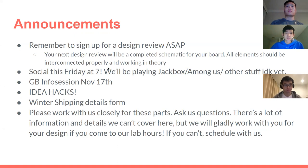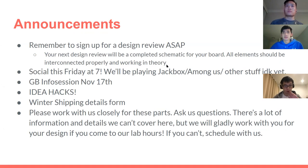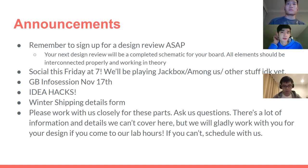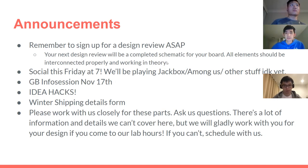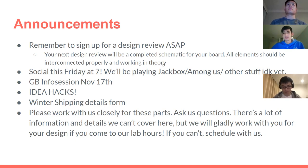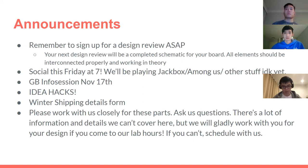First announcement: try to set up for a design review as soon as possible so we can solidify the schedule. Design reviews are going to be at the end of week eight — that Wednesday, Thursday, Friday. By that time, your next design review you should have a completed schematic of your board, with all changes implemented and everything interconnected and properly working in theory. We'll be fully ready to make the actual PCB in the first third of next quarter.